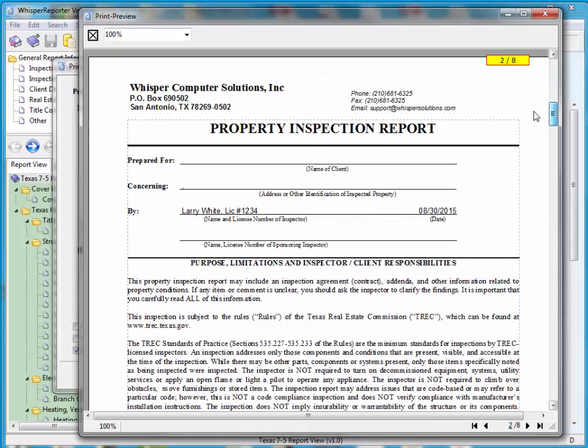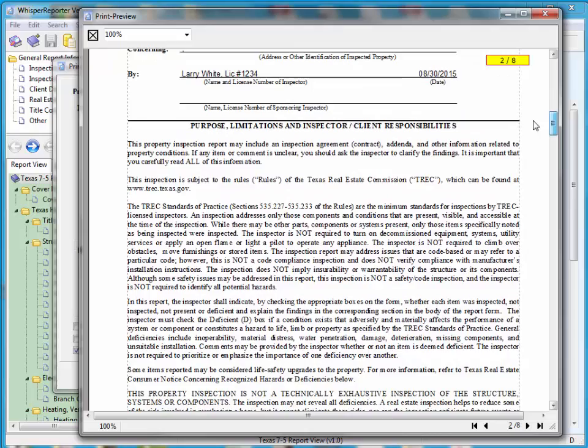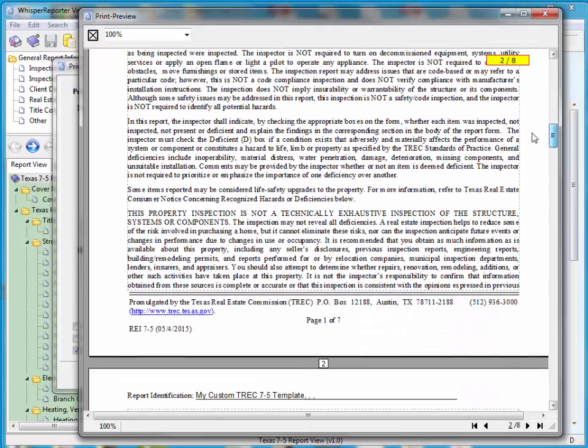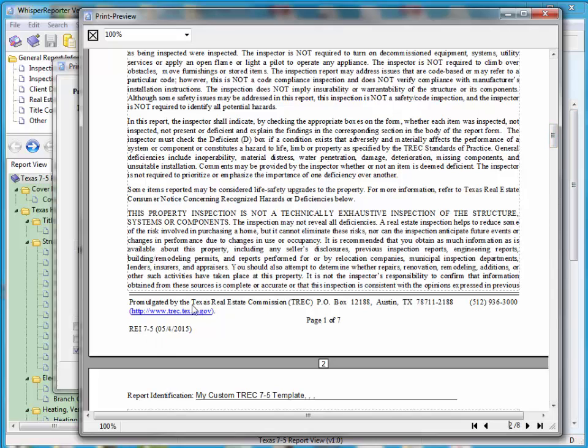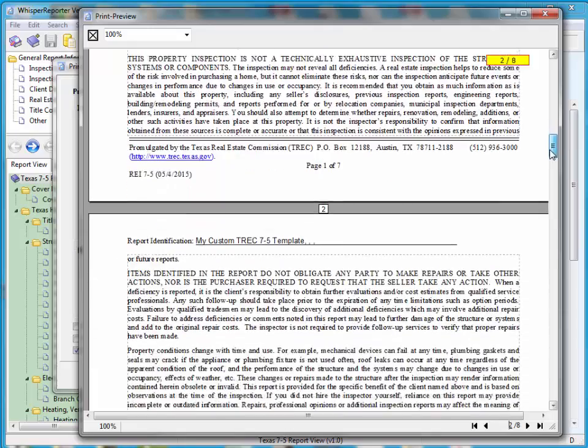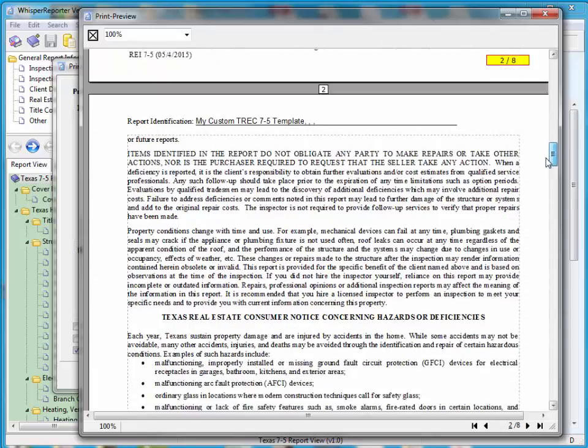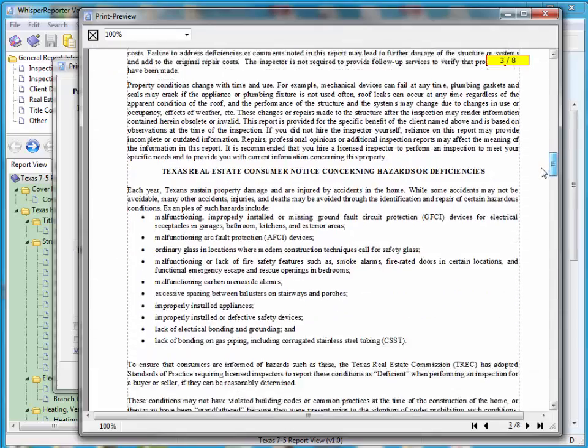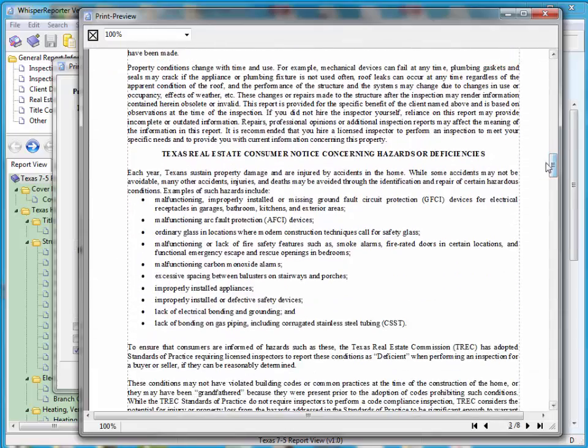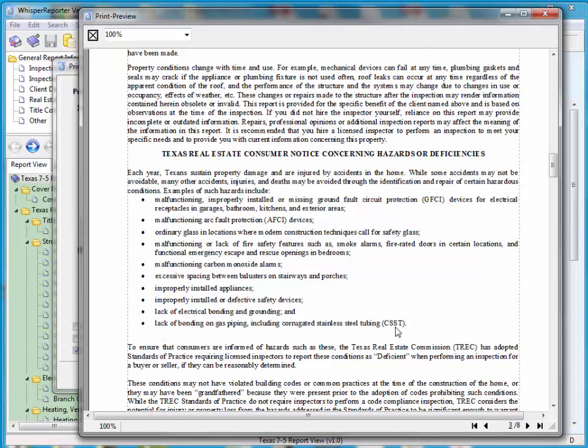Here is the first page of the TREC preamble. You'll look at the bottom. You'll see that there is a 7-5 footer now instead of a 7-4. That's what we need, and it's dated May 4, 2015, when they voted it into law. Come down a little further. Here's the second page, and if you look closely, the last bulleted item is the CSST change that they added, and that is all that was added to 7-5.